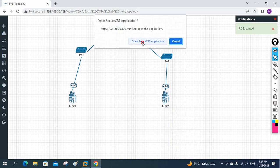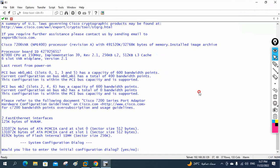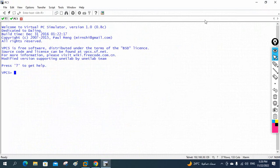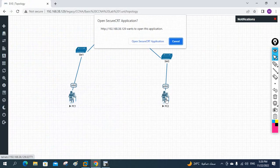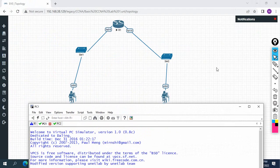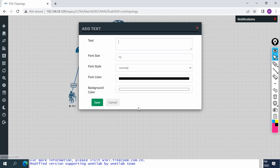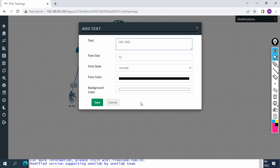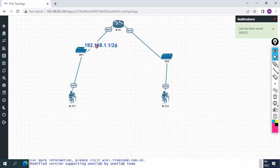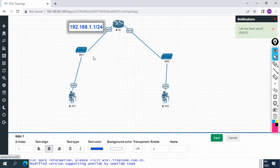Double-click the router to open the console and write 'no' to load it. Double-click PC1 and PC2 to open their consoles. Now let me write the IP schema. I will use 192.168.1.1/24 on this side.